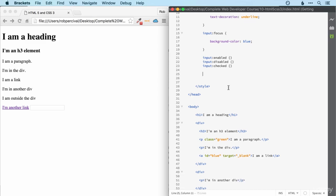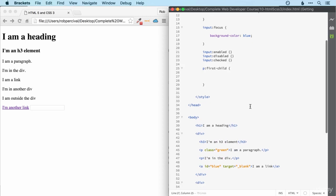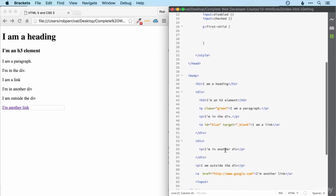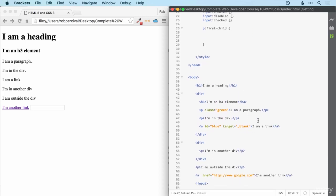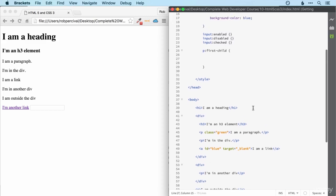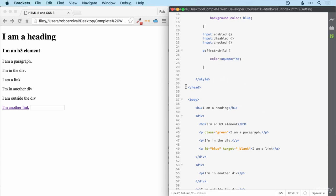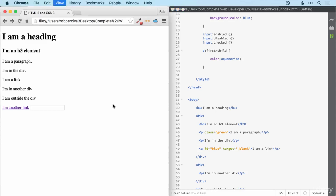One common way of selecting elements is using first child. This actually replicates something that we saw in the previous video and it enables us to select the first paragraph in each of their containing elements. In this case, the first paragraph in each div. If we add another color to that, let's go for that lovely aquamarine. Then, only the paragraphs that are the first element will be selected.